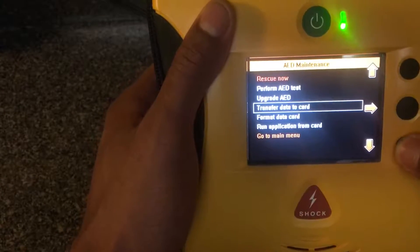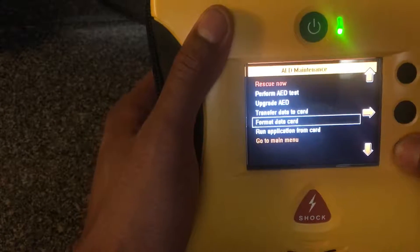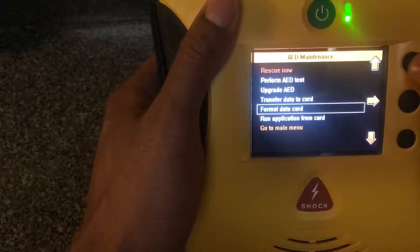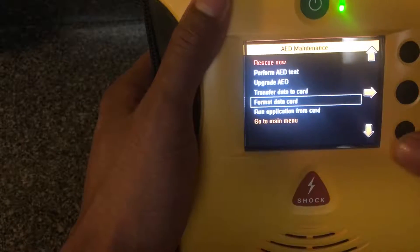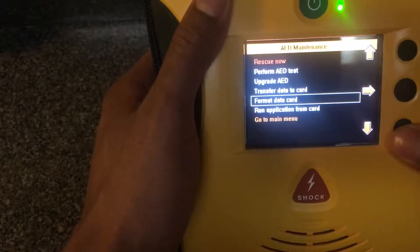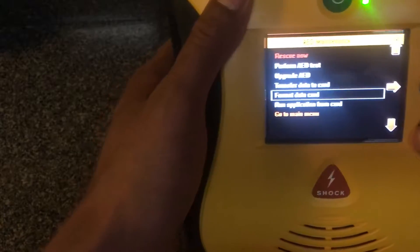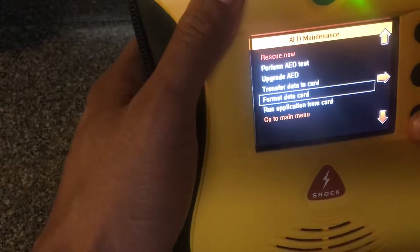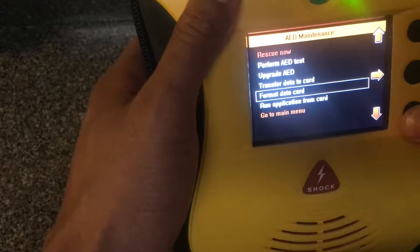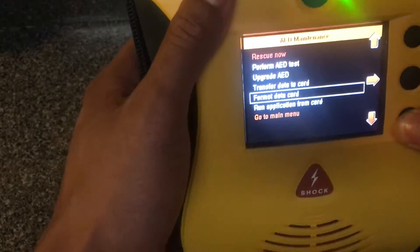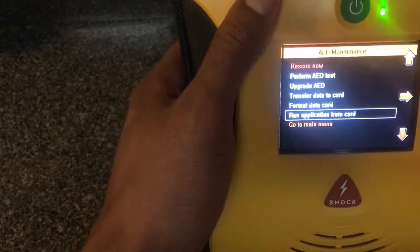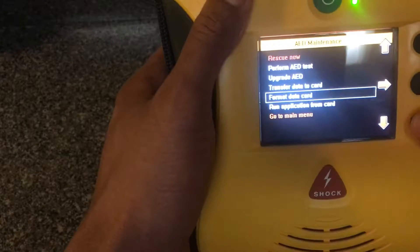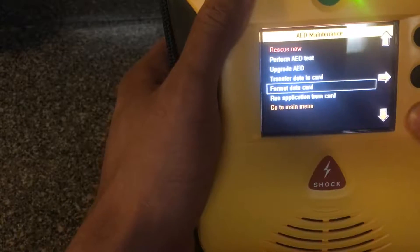You can transfer the information to a memory card and ship it back to Defibtech to analyze. Then you have the format data card. This is what you do: format data card completely erases whatever data was on the card so you can use a fresh card, pretty much.